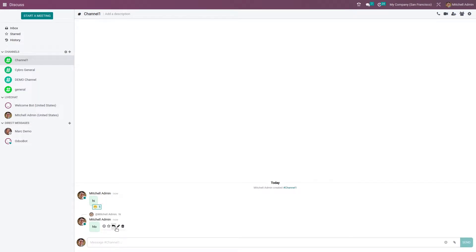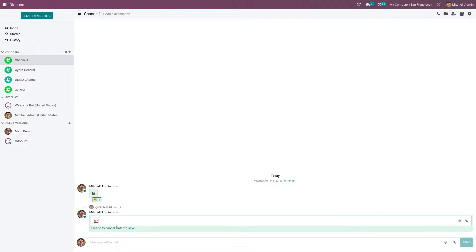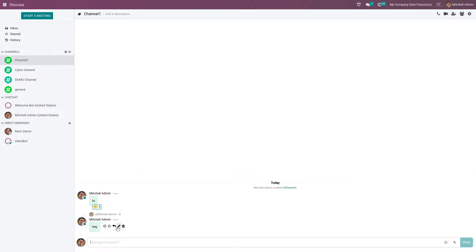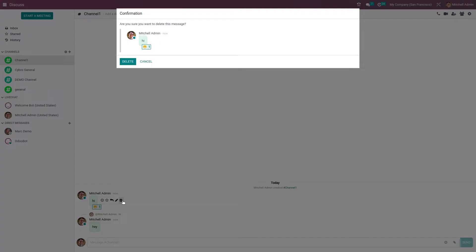If you want to edit a message you can edit it from here. In case you want to delete a message in your channel, you can delete a message as well.